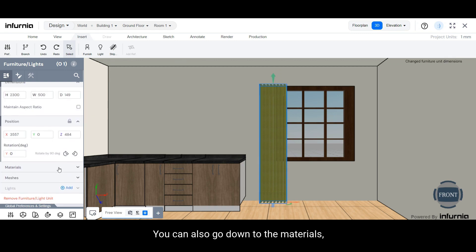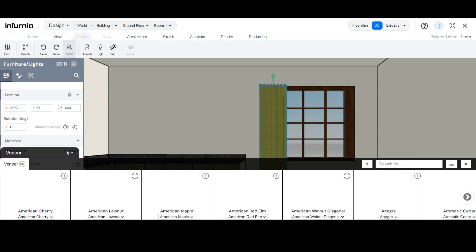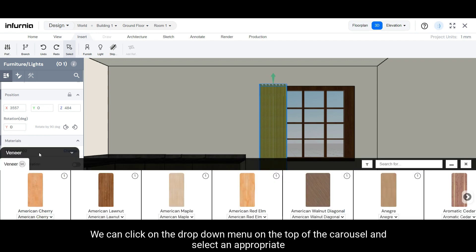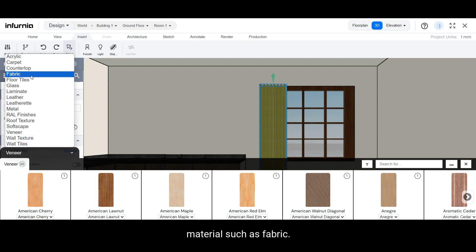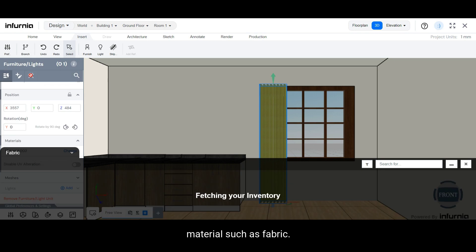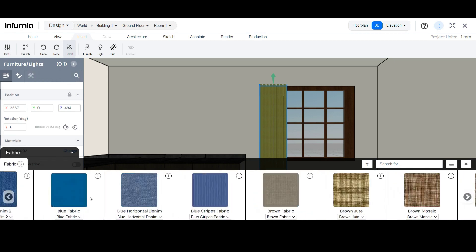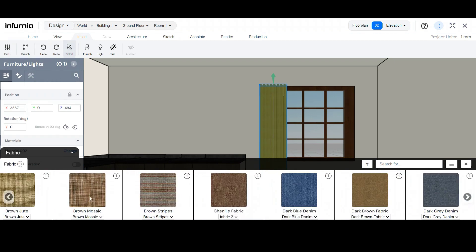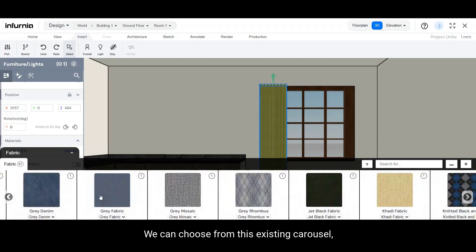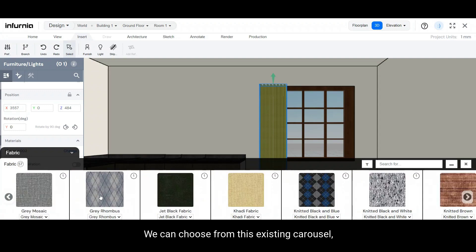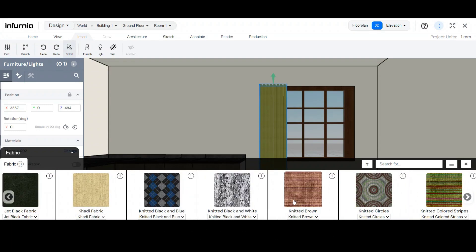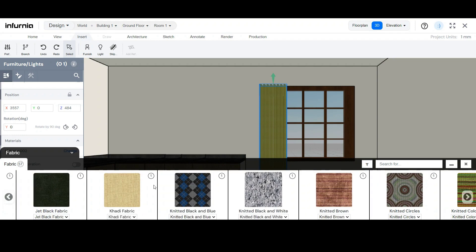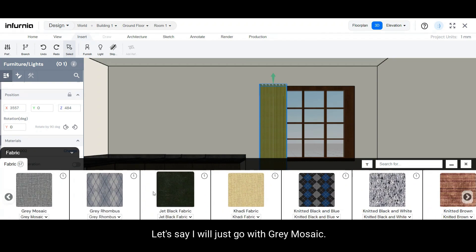You can also go down to the materials drop-down and change the material. We can click on the drop-down menu on the top of the carousel and select an appropriate material such as fabric. We can choose from this existing carousel or we can add our own finishes as well. I will just go with grey mosaic.